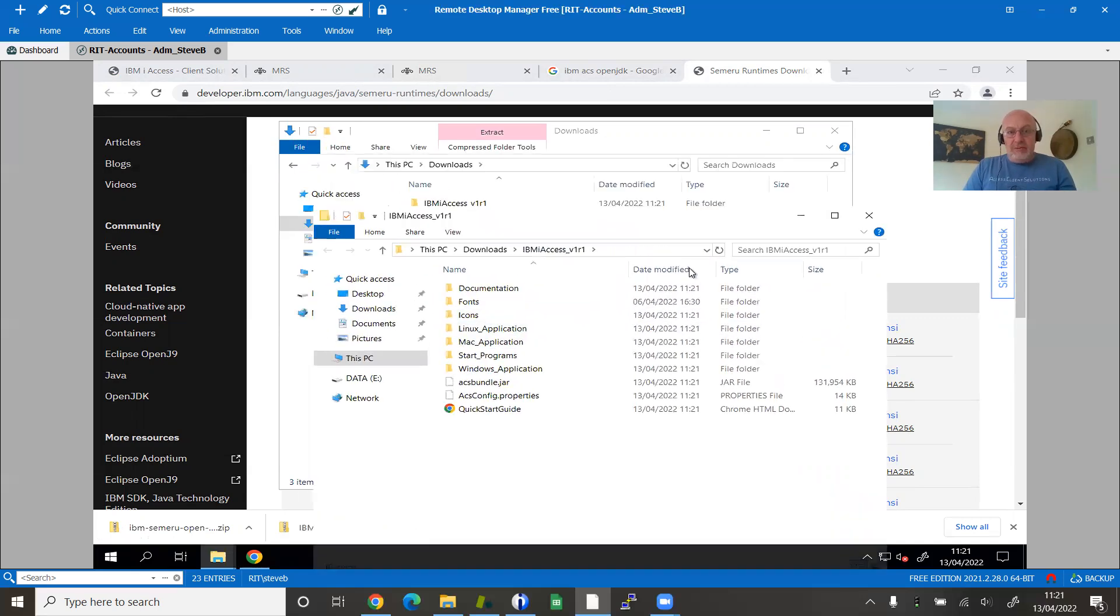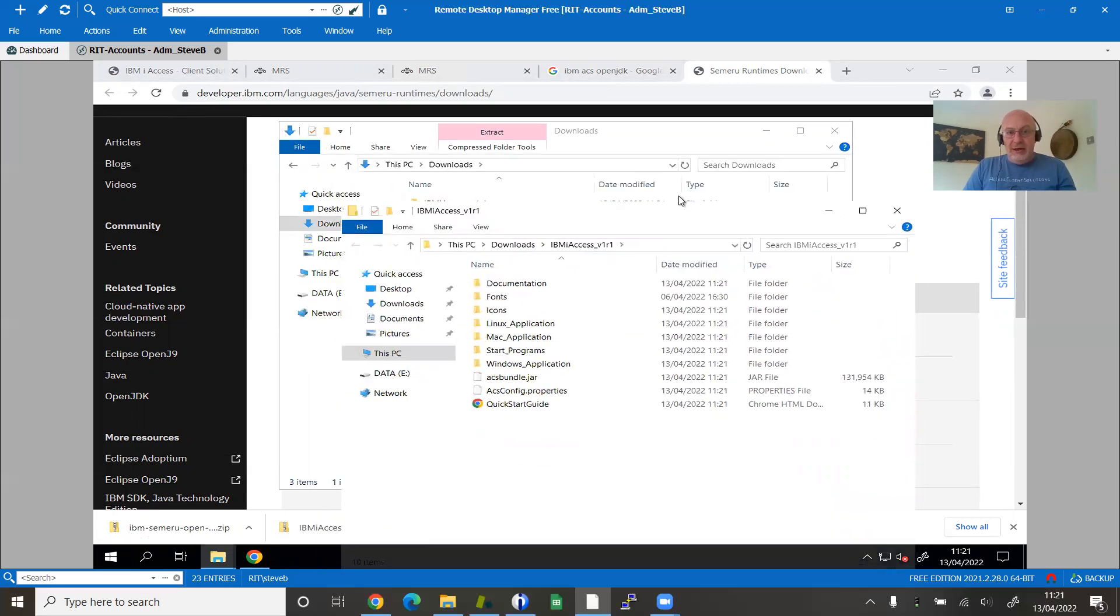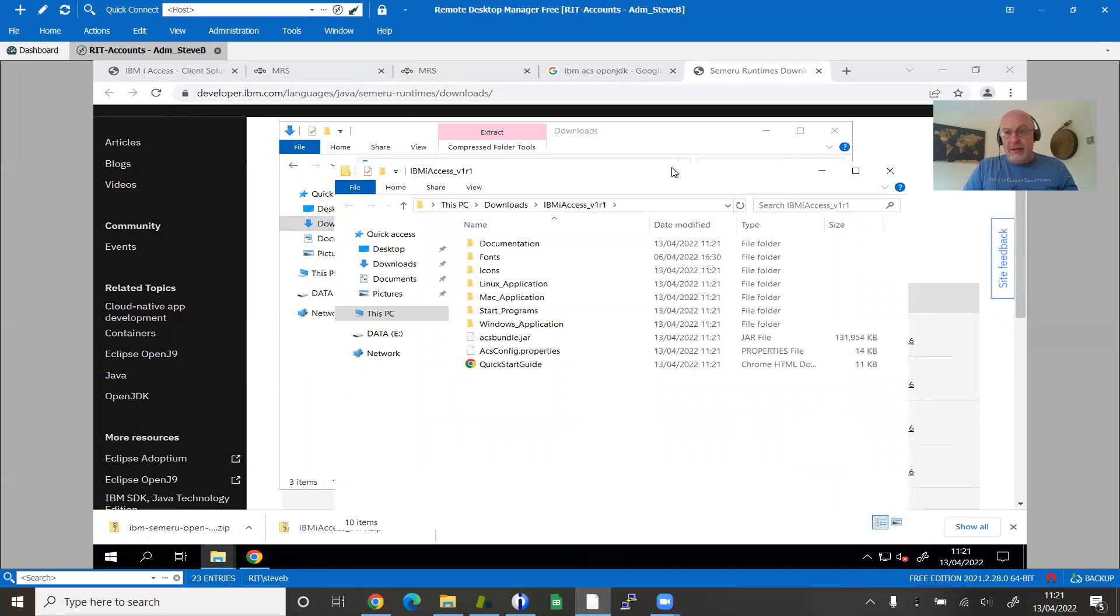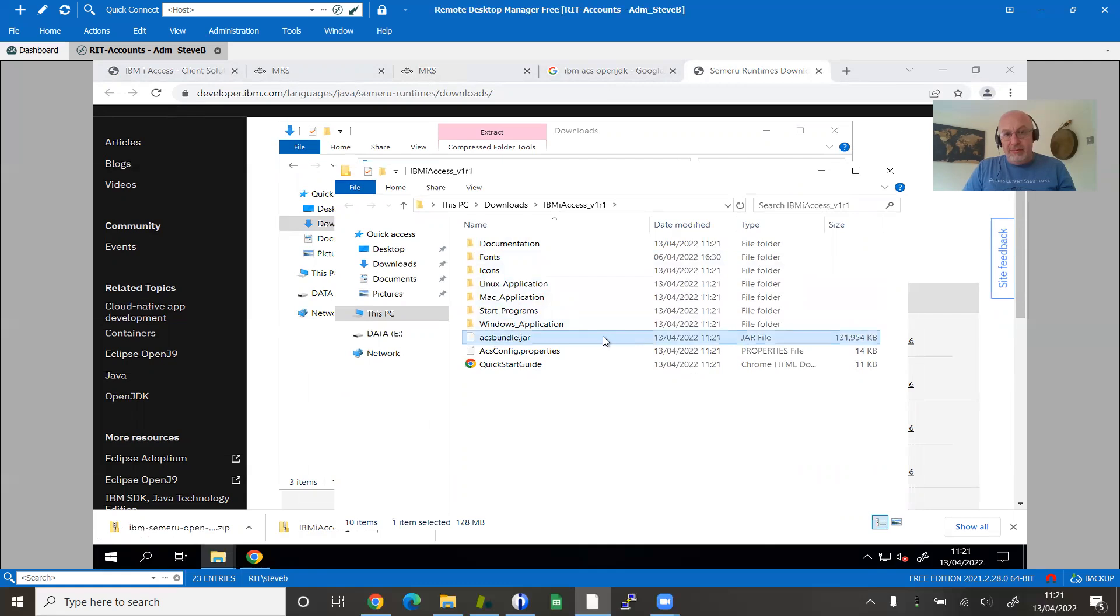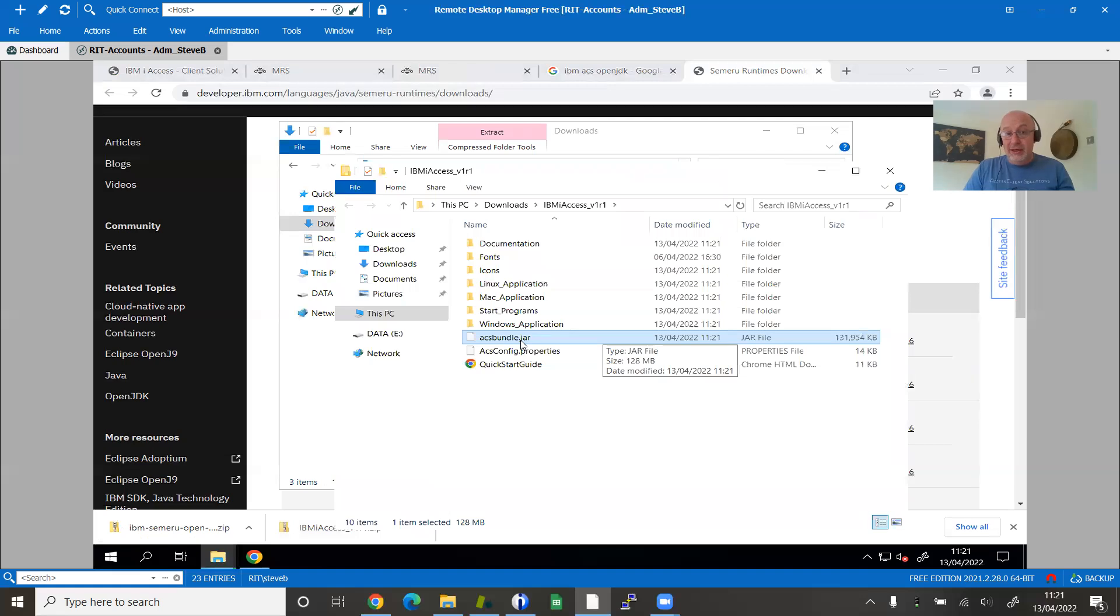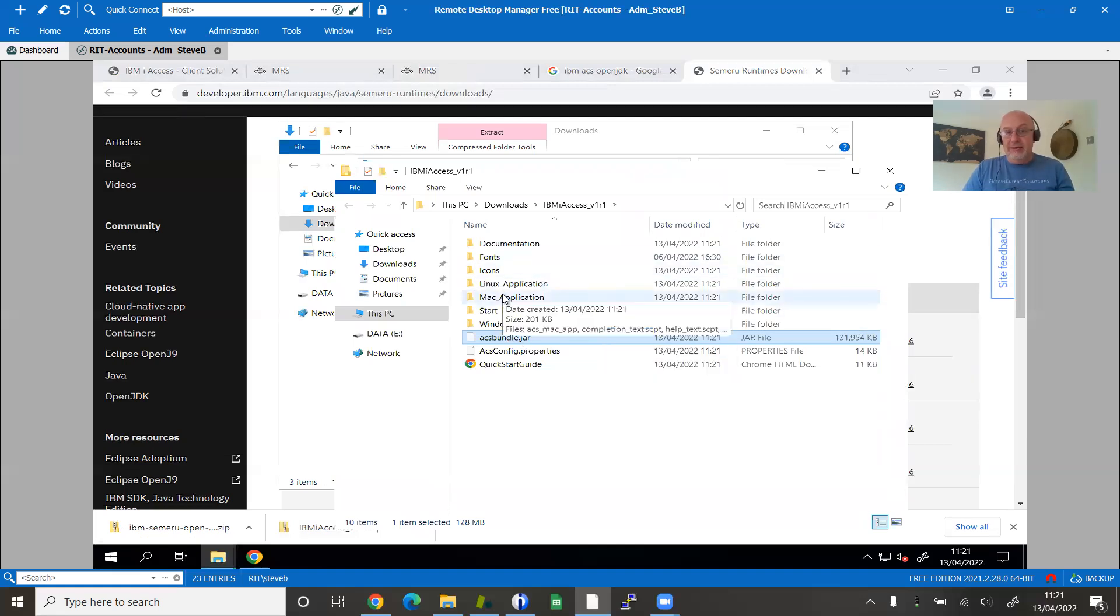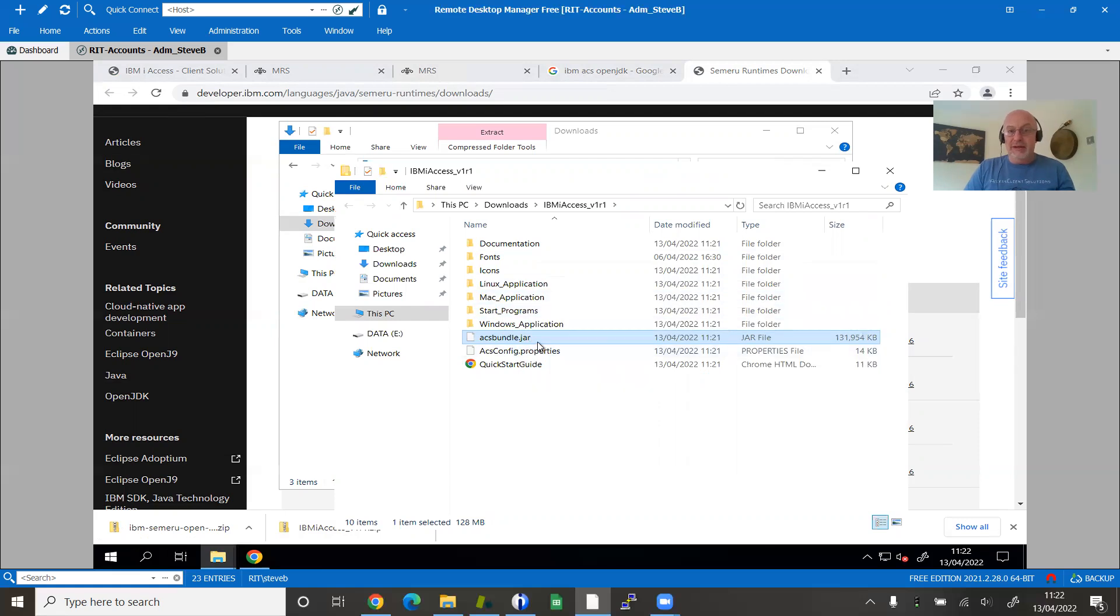Having expanded out the zip file, you can see I've got a number of different subfolders. The actual program, just for your reference, is that one single JAR file - that is everything to do with the main ACS client. But these other things help you to document it and have languages and configure it and roll it out.